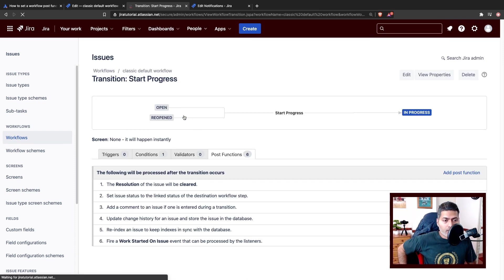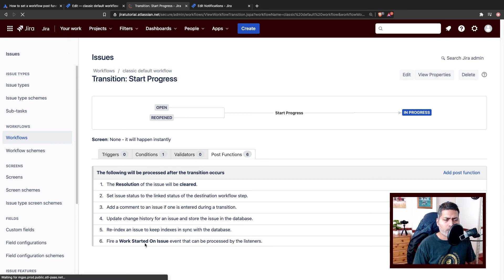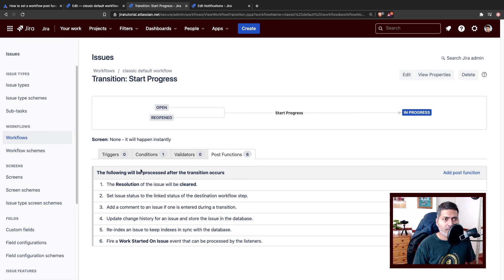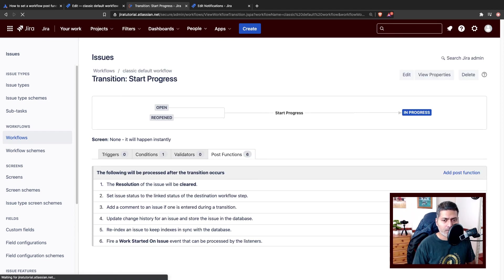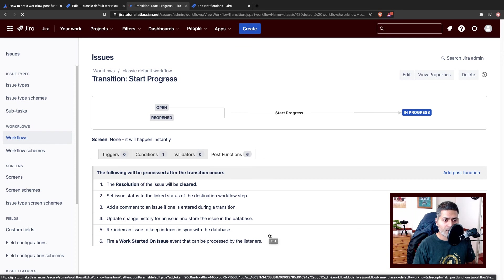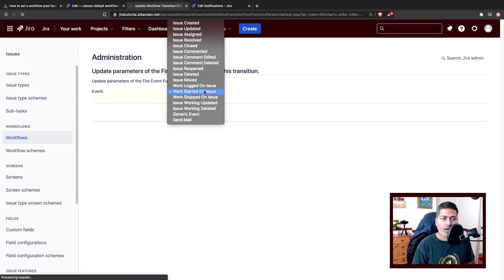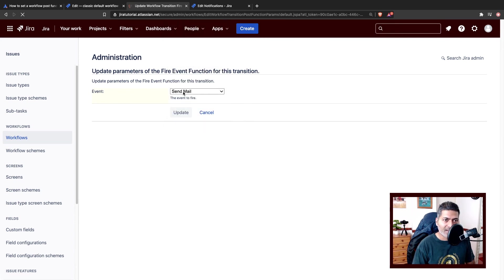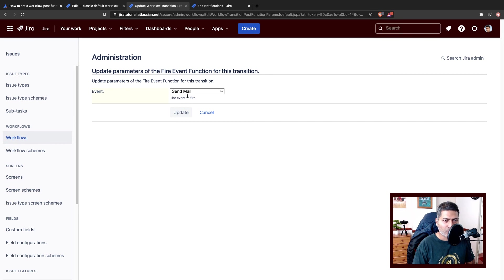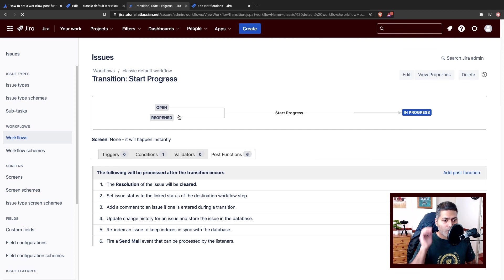That is how you will do it. If you already have an event like this, work started on issue, use it. For some reason my Jira instance is behaving, it's not really behaving properly. I just changed it and it didn't change. Maybe there's something wrong with Jira Cloud. Maybe Atlassian is doing an update today. Now it is send mail. I'll now update the POST function. Now we have the POST function updated send mail.